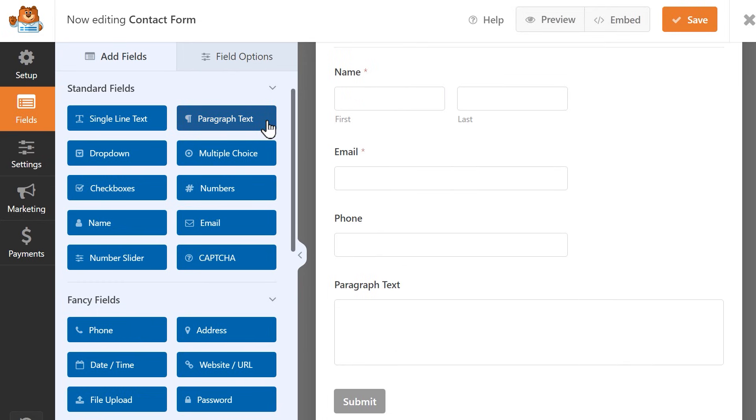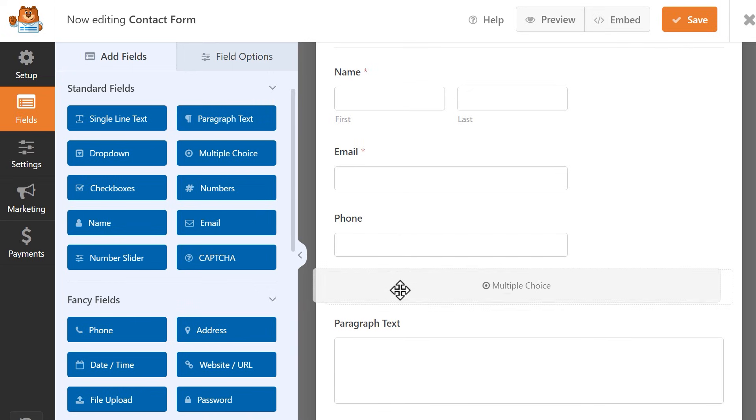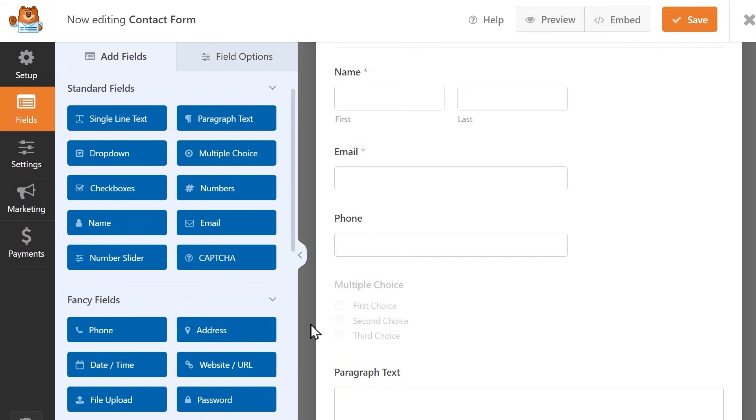Since I'm asking for both an email address and phone number, I'm going to add in a multiple choice field where they can choose the best way to reach them.